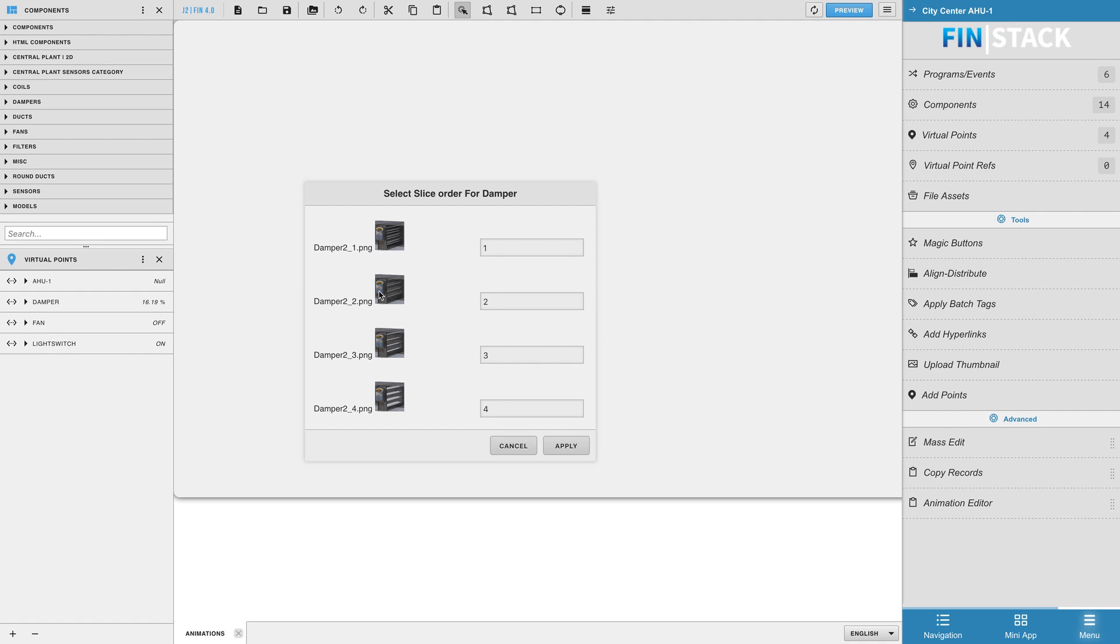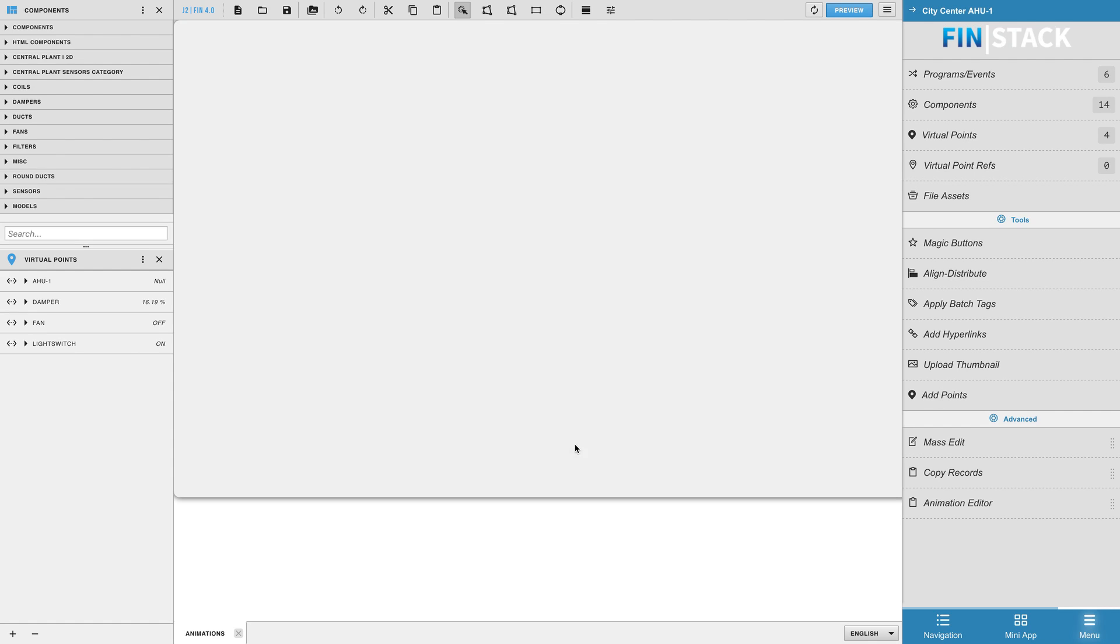The next section will allow you to determine the order of your uploaded image slices. Once you have the slices in their correct order, hit apply to create your new animated image.